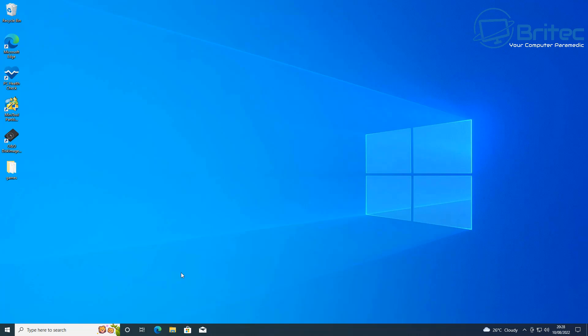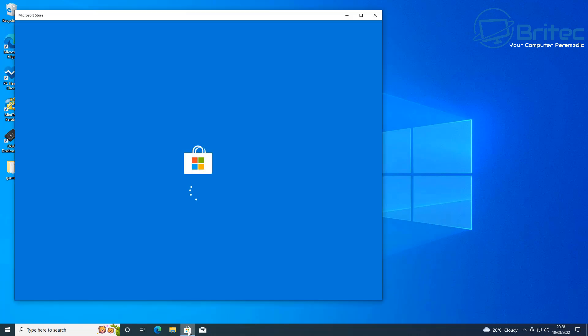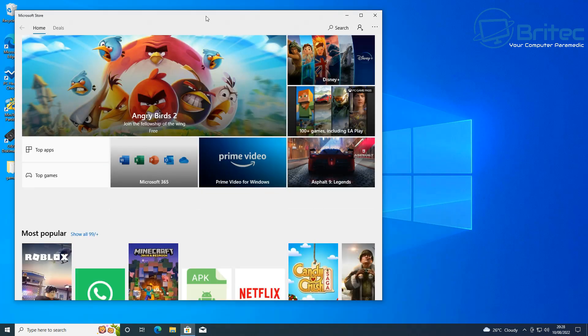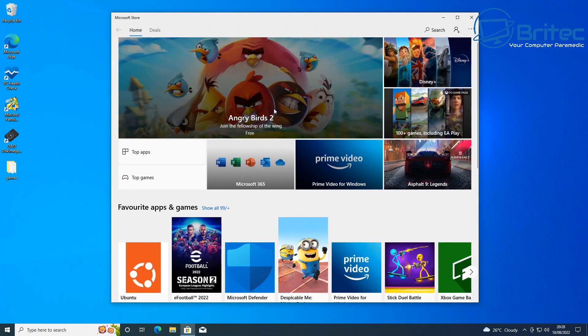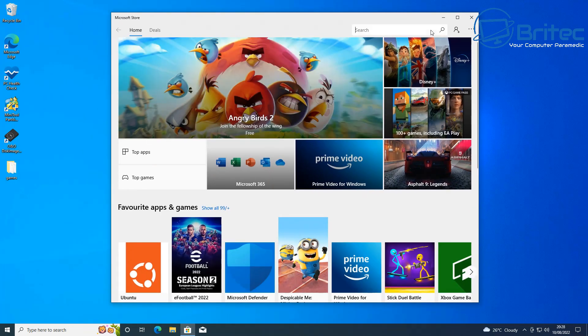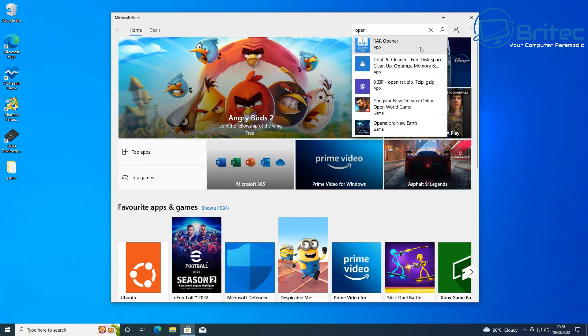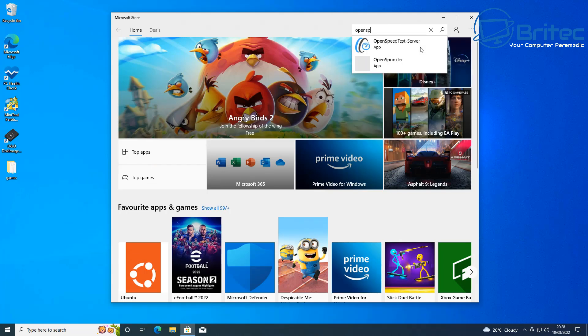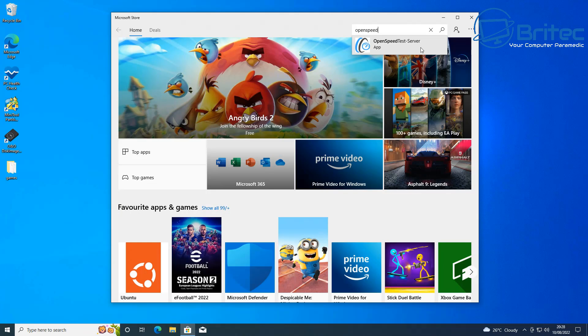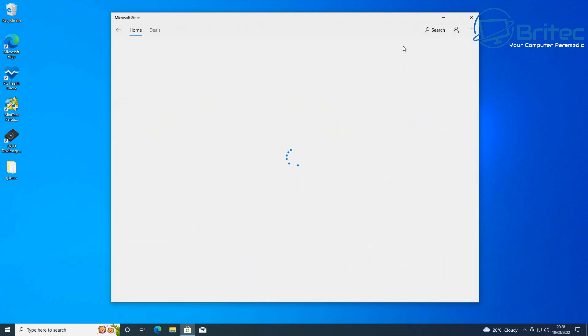So let's go ahead and take a look at how we can do this. First off, open up the Microsoft Store. You can get it from here as well. What you need to do is type in OpenSpeedTest and you should start seeing it come up on the screen. There we go, OpenSpeedTest Server. Click on this app here.